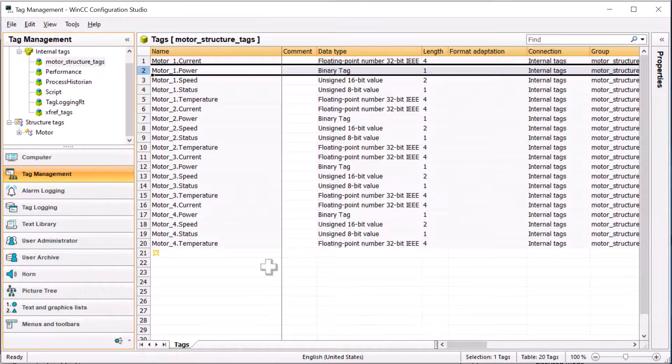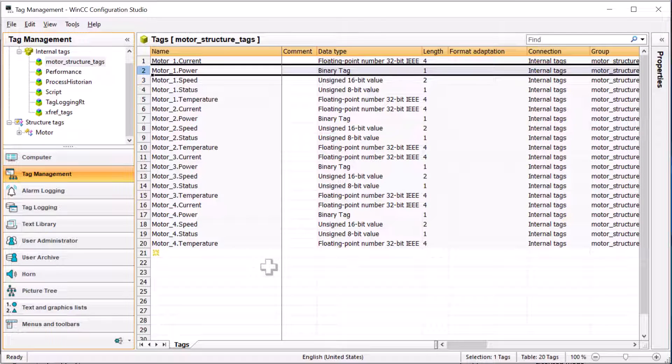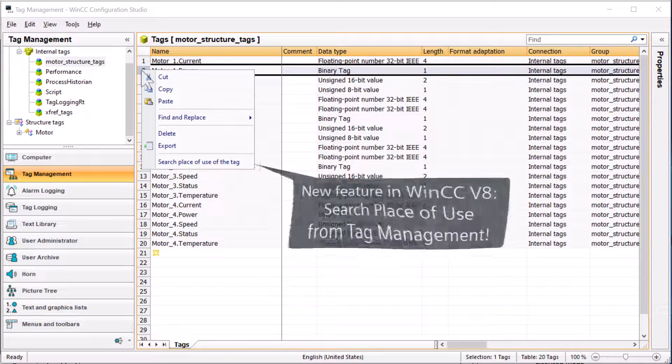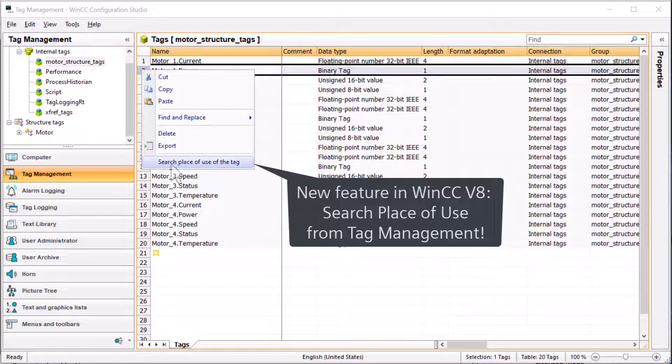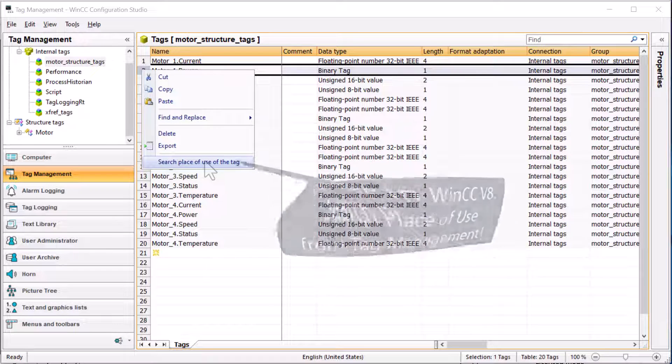So first, we're going to go into tag management. I'm going to show you a brand new feature in WinCC version 8. Just found out about this. I can right-click on the tag and do search place of use.